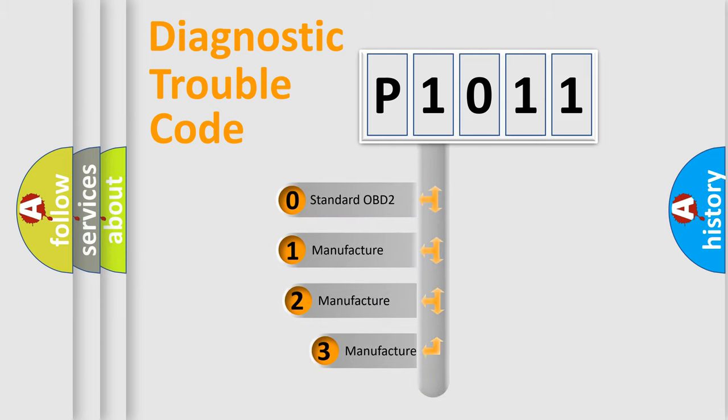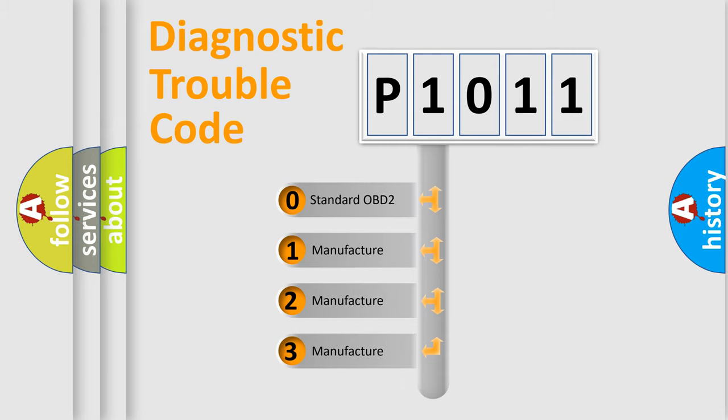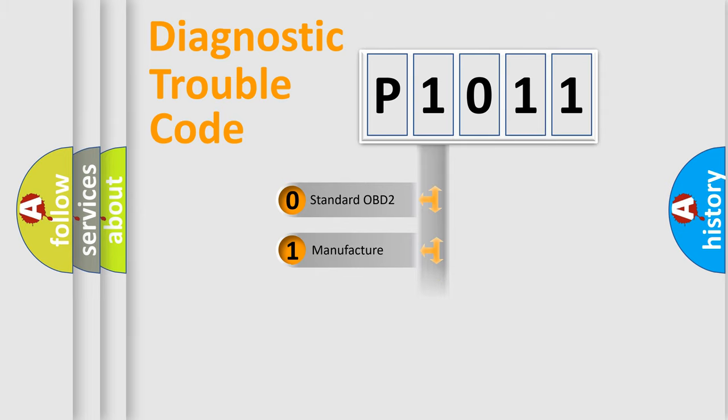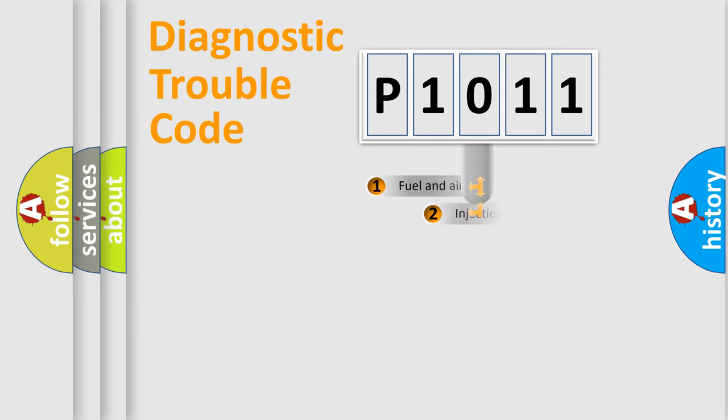If the second character is expressed as zero, it is a standardized error. In the case of numbers 1, 2, 3, it is a manufacturer-specific expression of the car-specific error.